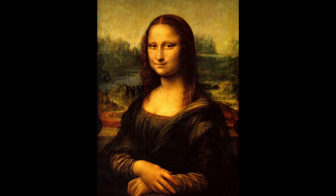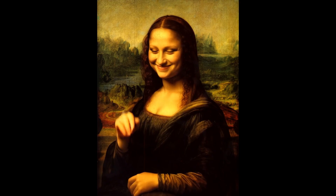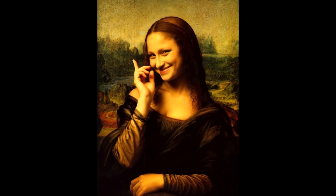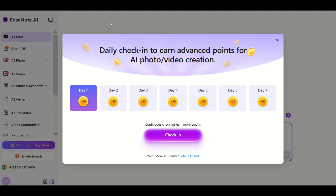If you're wondering if you can have a truly free AI video generating tool, the answer is yes. I'm going to show you how to use it in this video. The website is called easemate.ai, and everything I'm about to show you in this video is free.